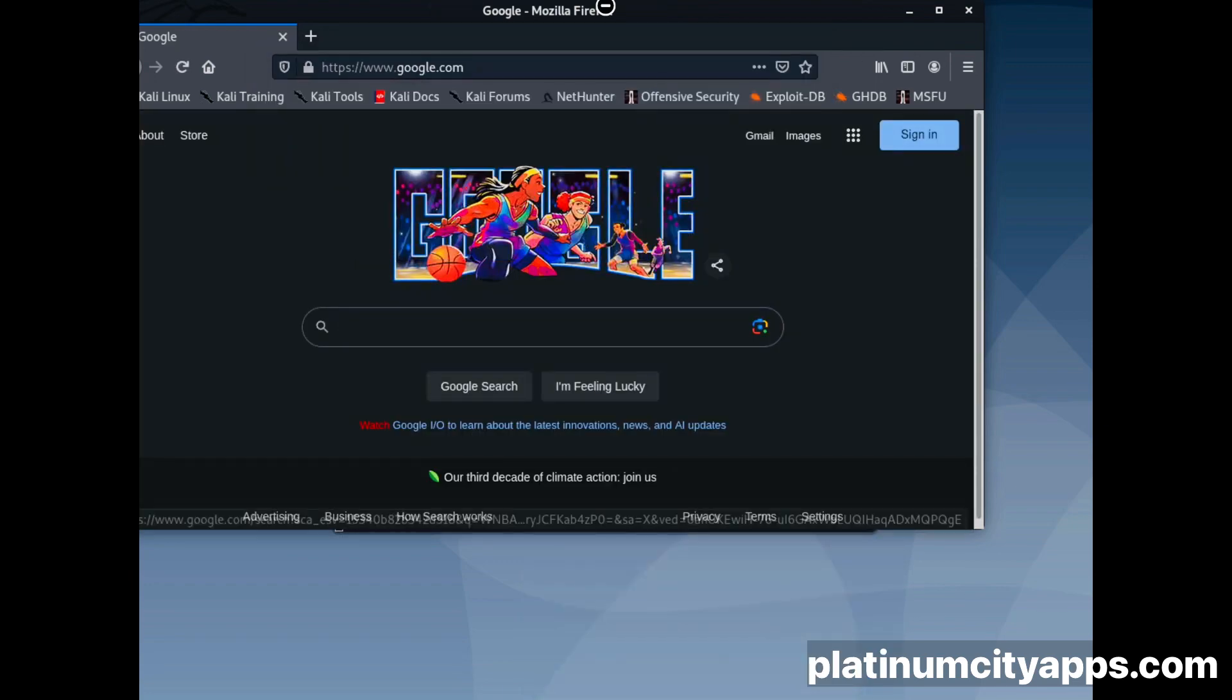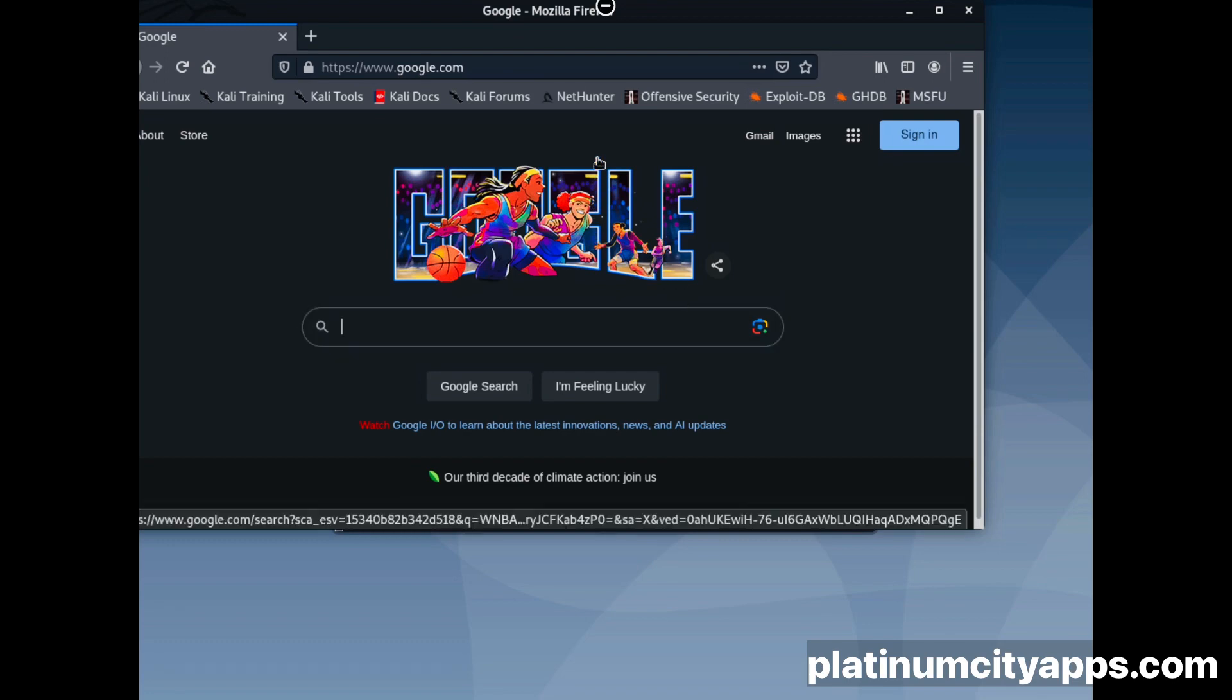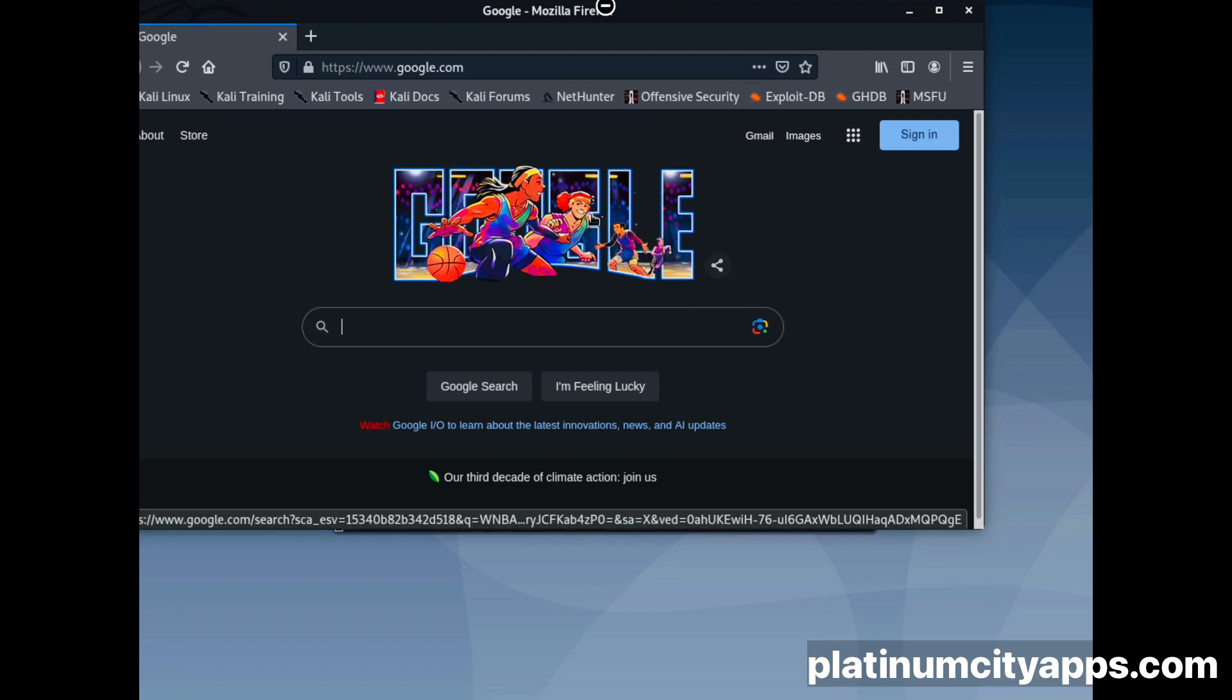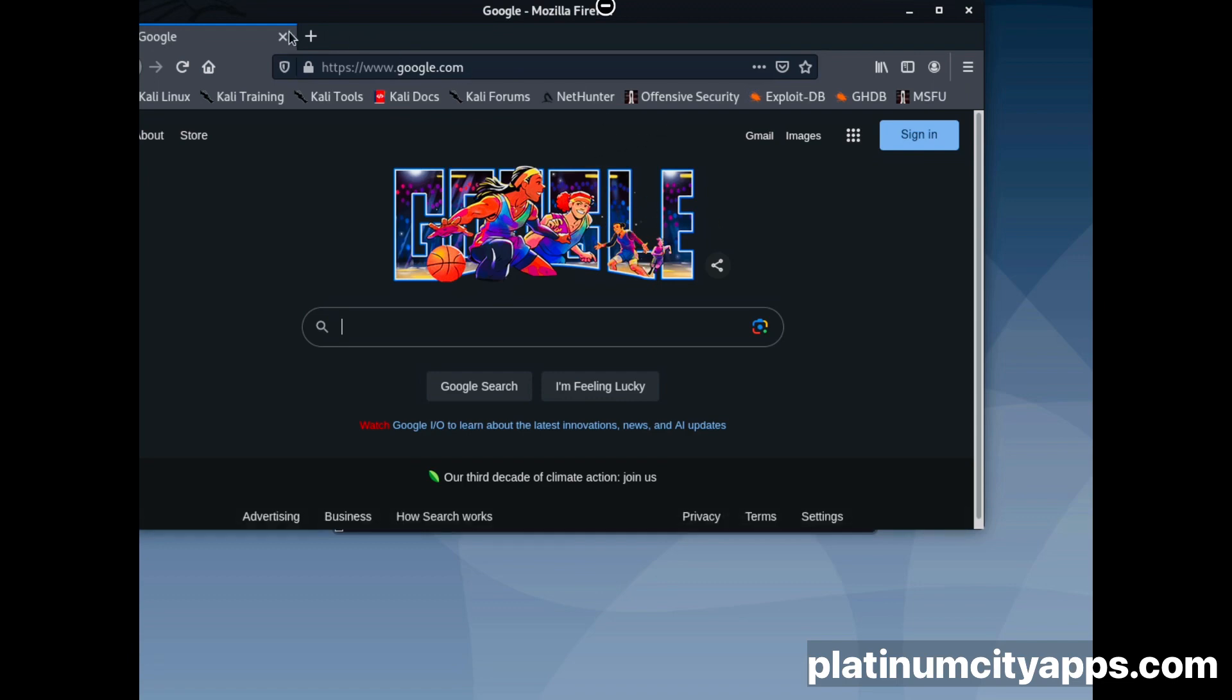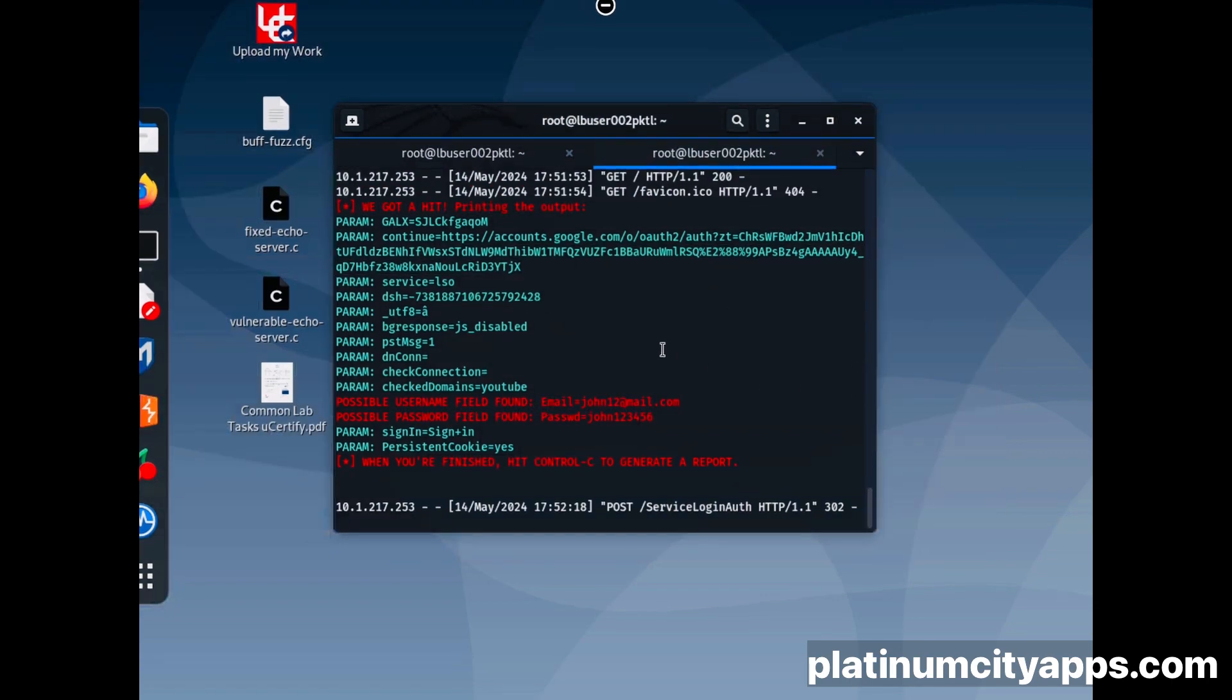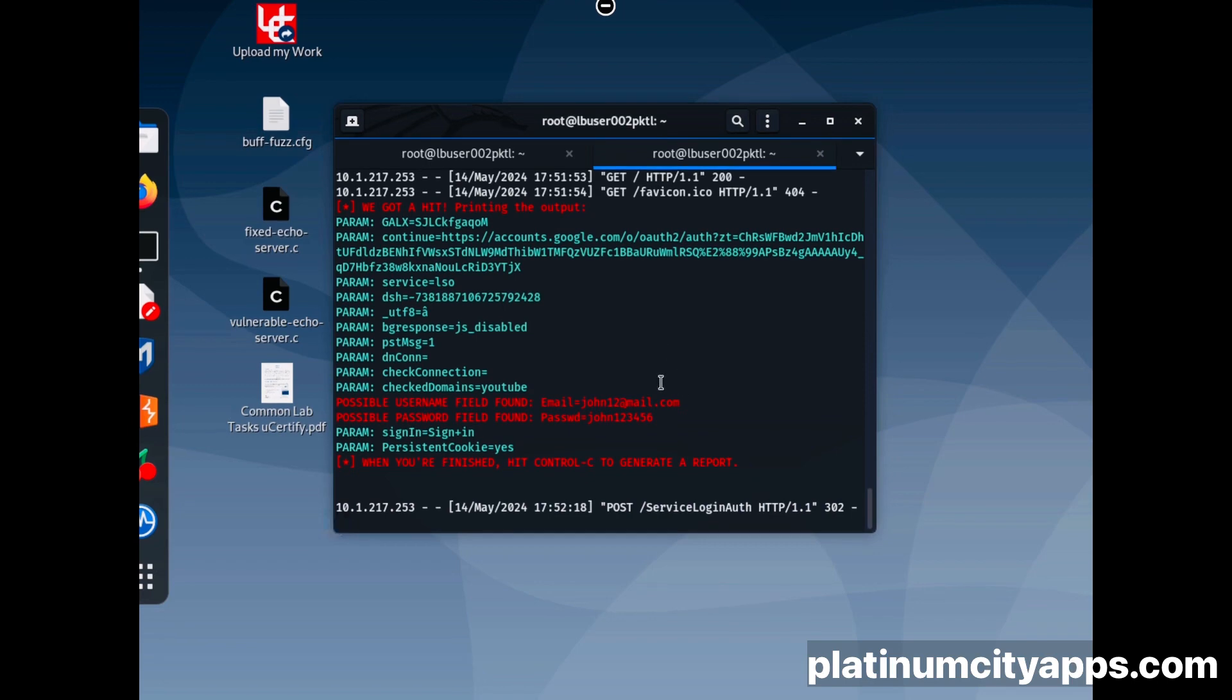Don't save. And we're going to close the browser. Then as you can see, we successfully captured the Gmail account and the password.